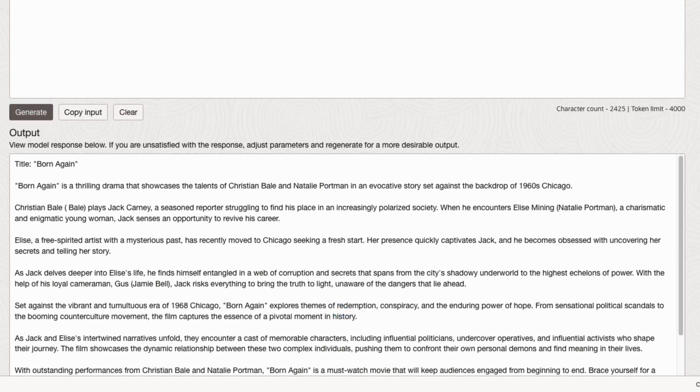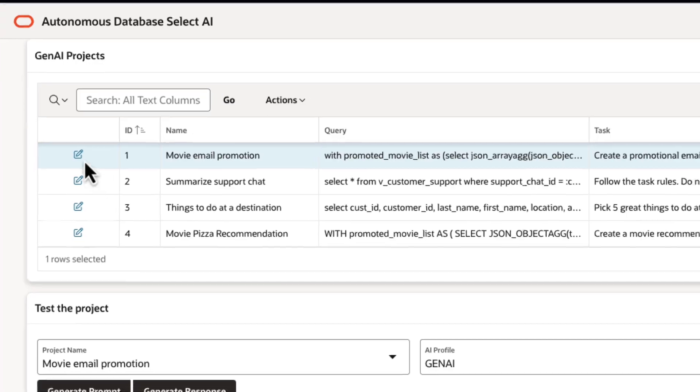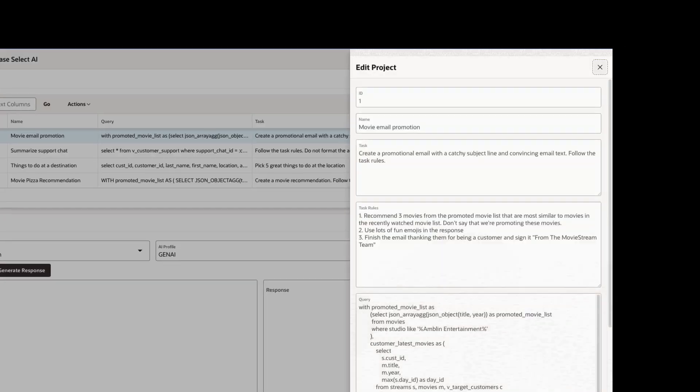That's where Autonomous Database and Select AI comes in. Select AI lets you easily deliver solutions that leverage the power of Generative AI.